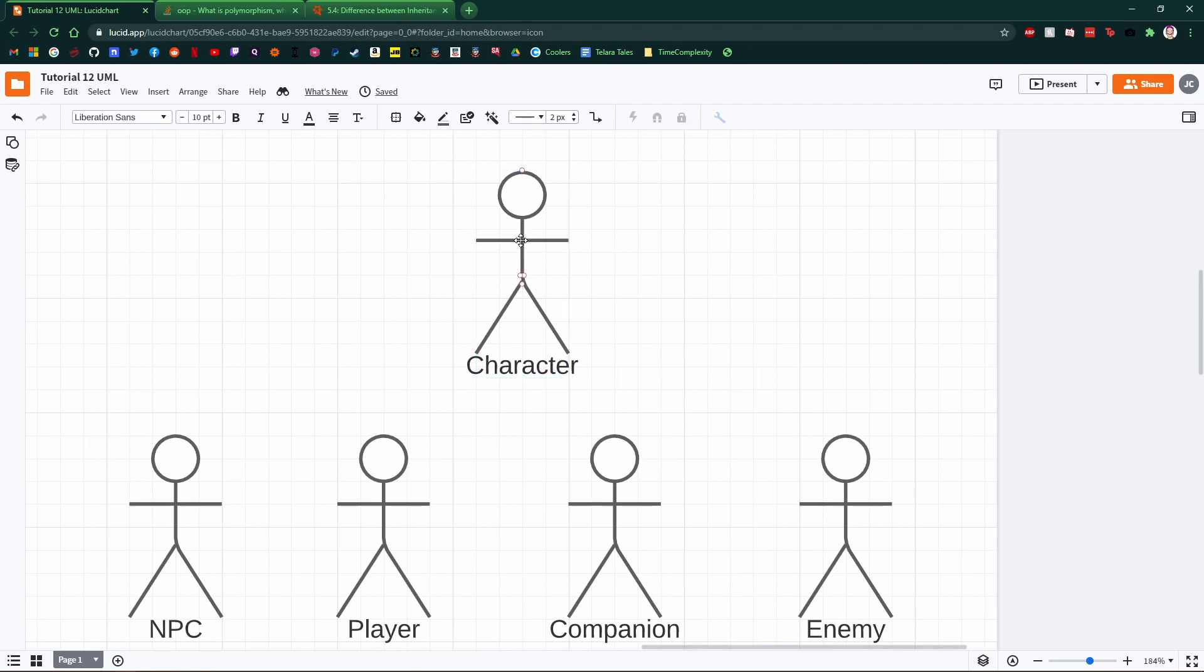Well, a character is something that lives inside our world. It is a living and breathing thing that we want to have moving around.